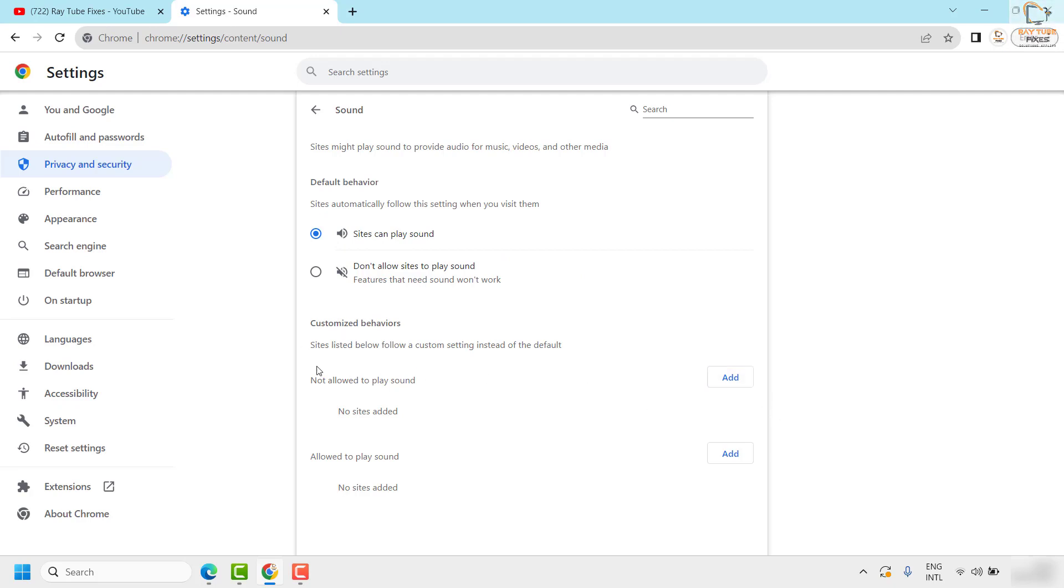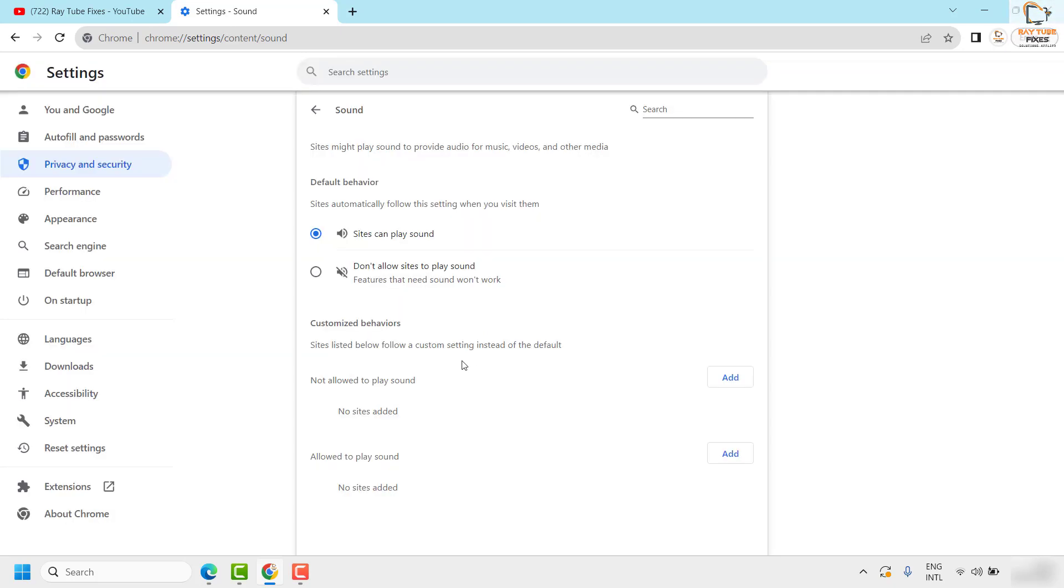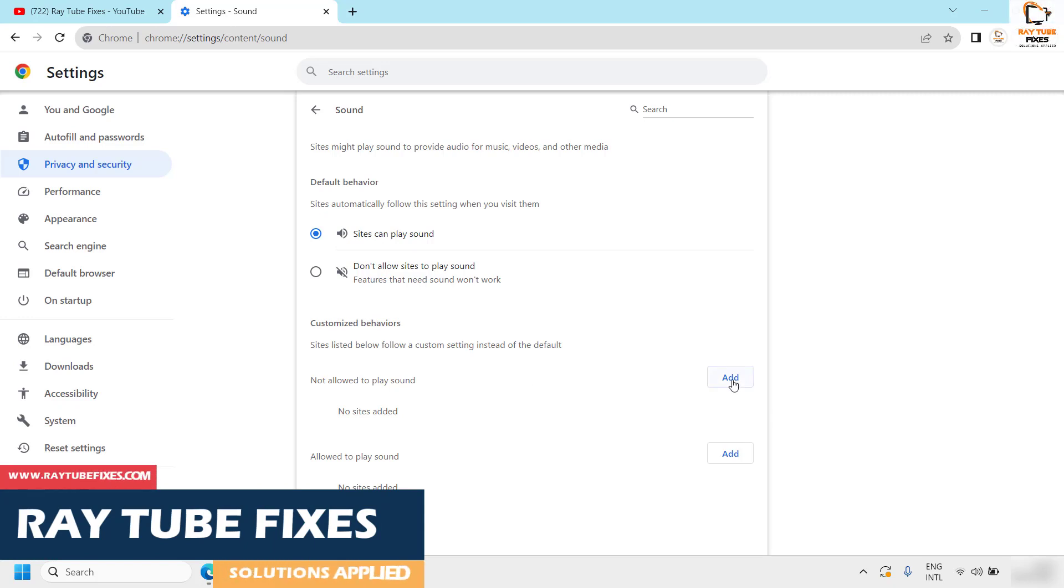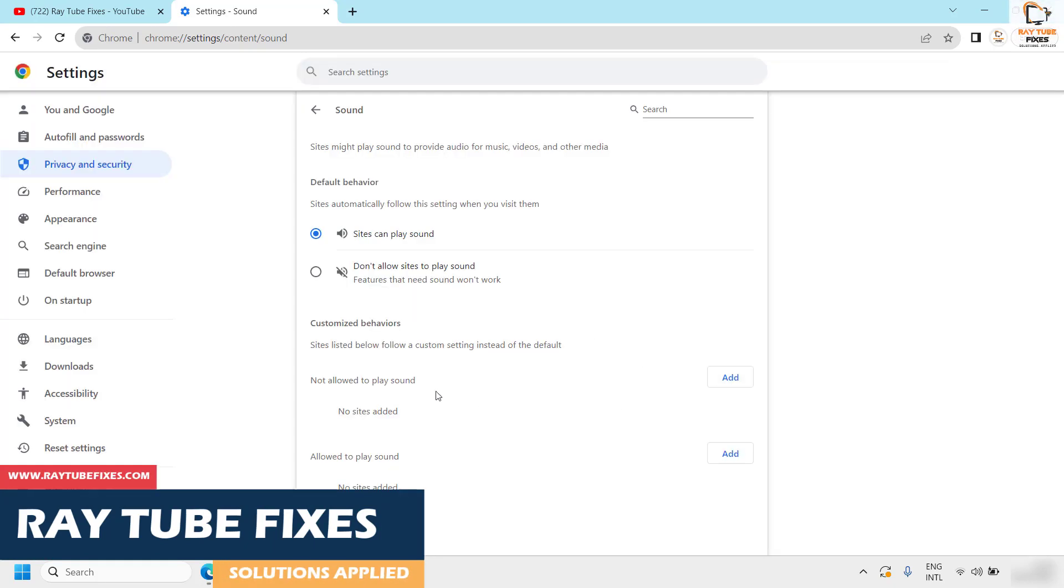also make sure there is no website added under this section. So in case if there is a website which has been added under this section, that will block to play the sound on that particular website. In case if there is one, you would have an option to click on the three dotted lines and remove that particular website.